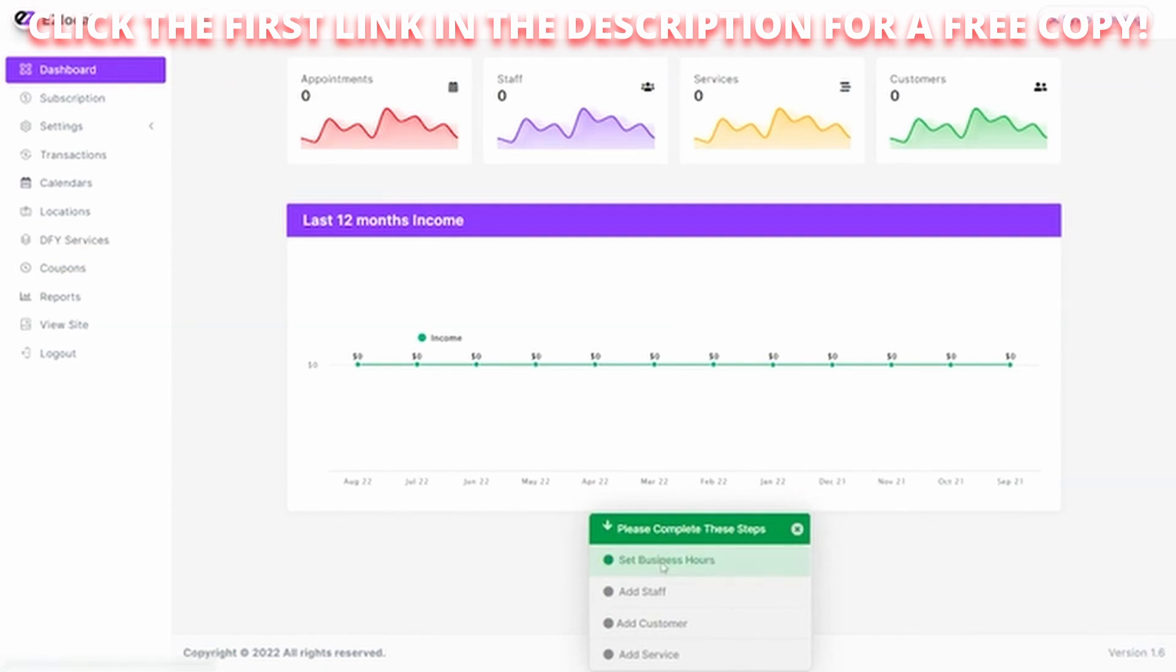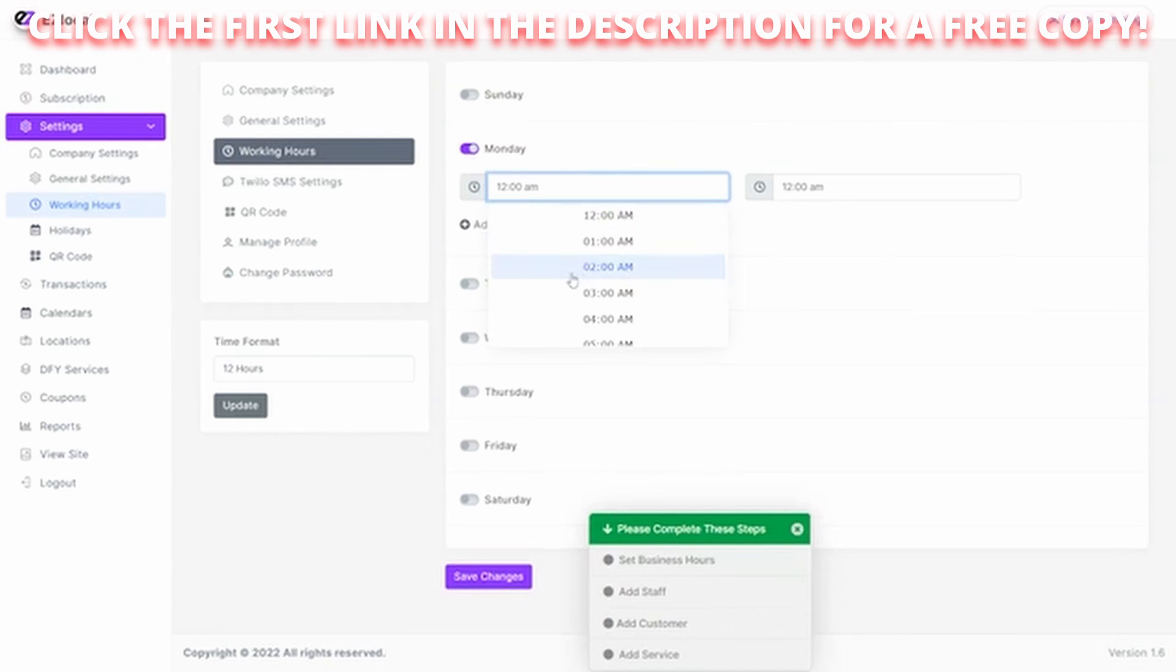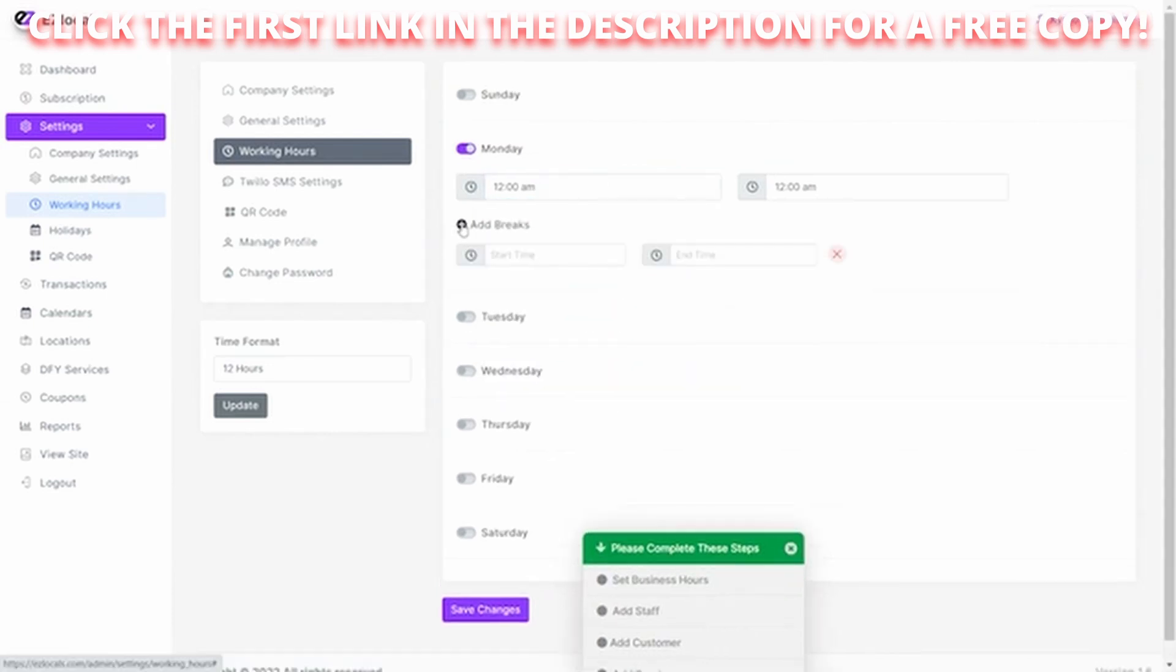Click here to set our business hours. And we can do that here. Go through and set the times for our hours that we're open. We can even include breaks. Maybe take a lunch break when we're not available to schedule appointments.